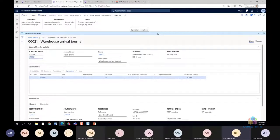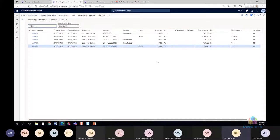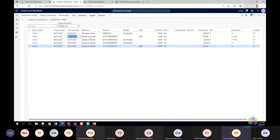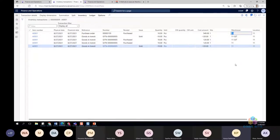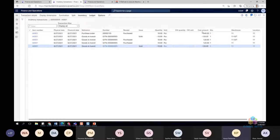After posting the invoice, the inventory transactions show the stock reserved against the GIT (Goods in Transit) warehouse. Goods haven't been physically received yet. To receive them, create an arrival journal from 'Goods in Transit Receive', initialize the quantity, and post the arrival journal. After posting, transactions show updated physical and financial dates, and the landed cost charges flow through to the purchase order cost amount.